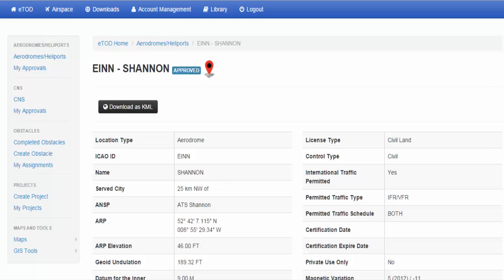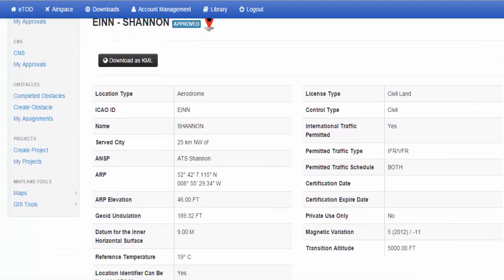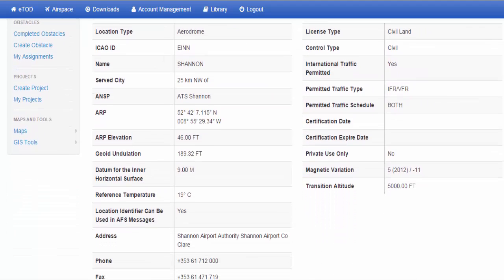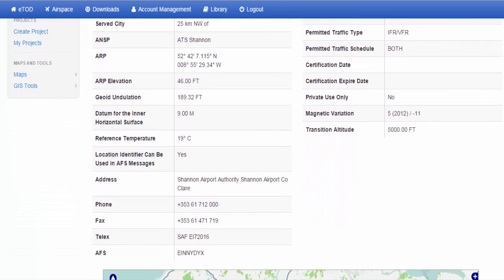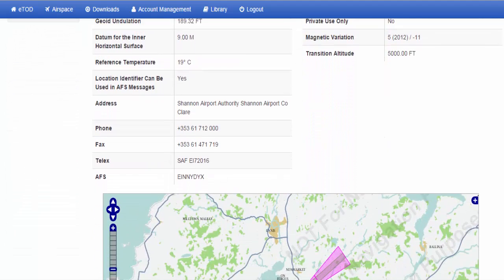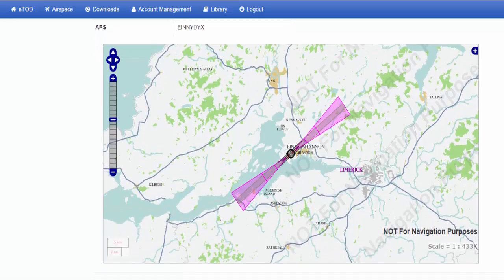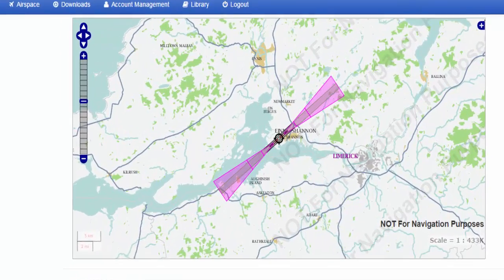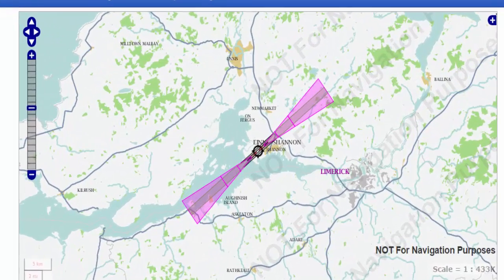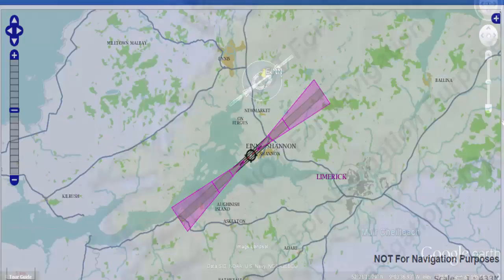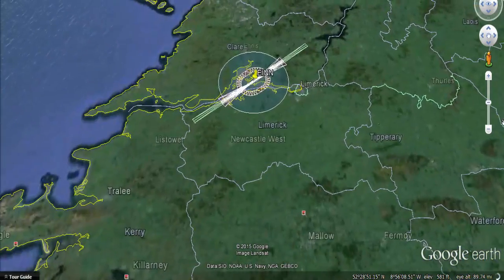In ASSET, all IAA aeronautical data — which includes aerodrome, airspace, and navigation information — will be available. Mapping of this data is available in both 2D and 3D.